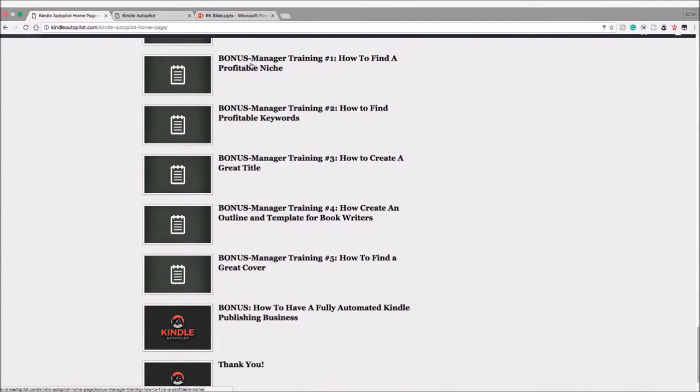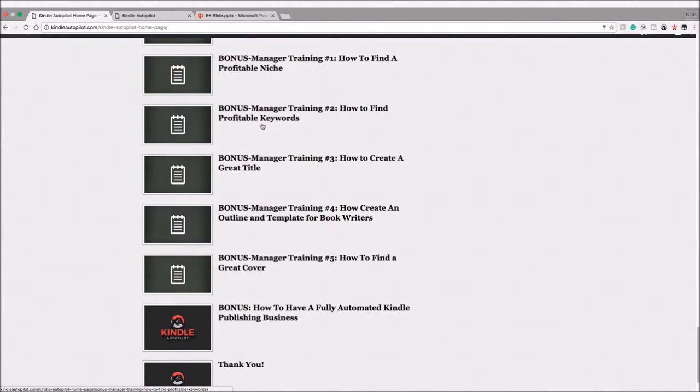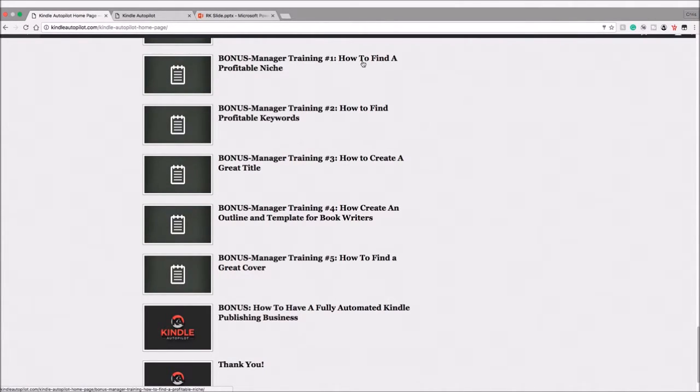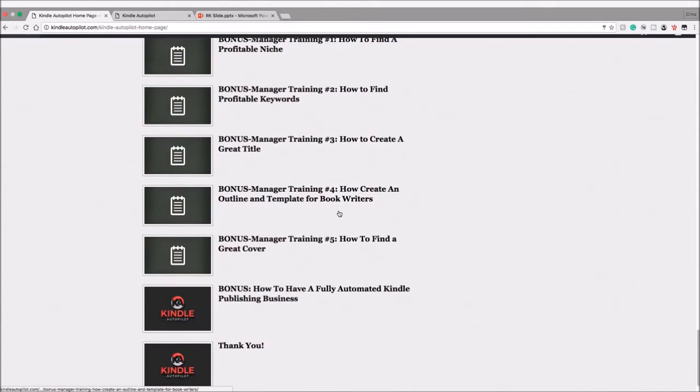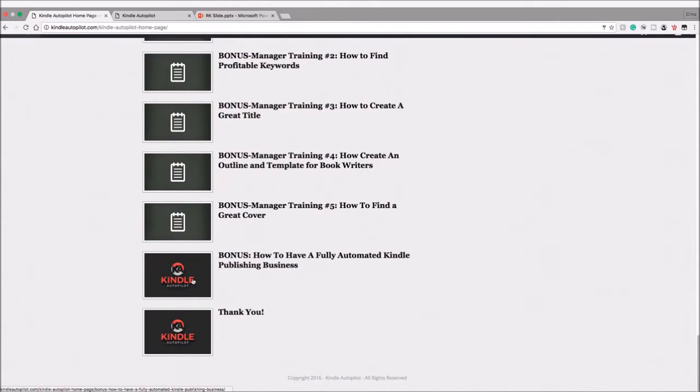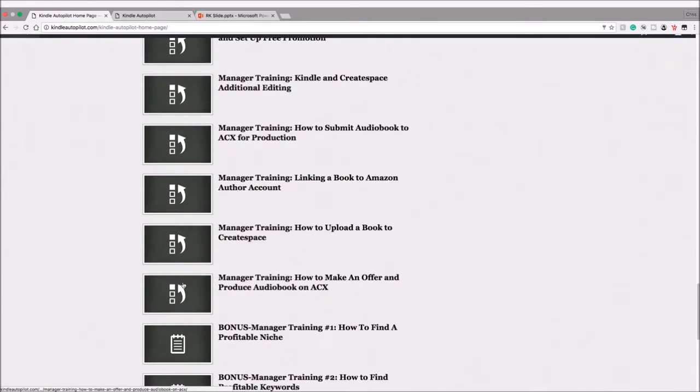And there's even more bonus training, so bonus manager training. So if you want to train your VA how to find a profitable niche, profitable keyword, he also has videos for those. So he gives you the option to outsource 100% of your Kindle business if that's what you want to do. So if you want to know about that, you can take a look at these five videos here, and then that is the end of the course here. He has a couple last videos.